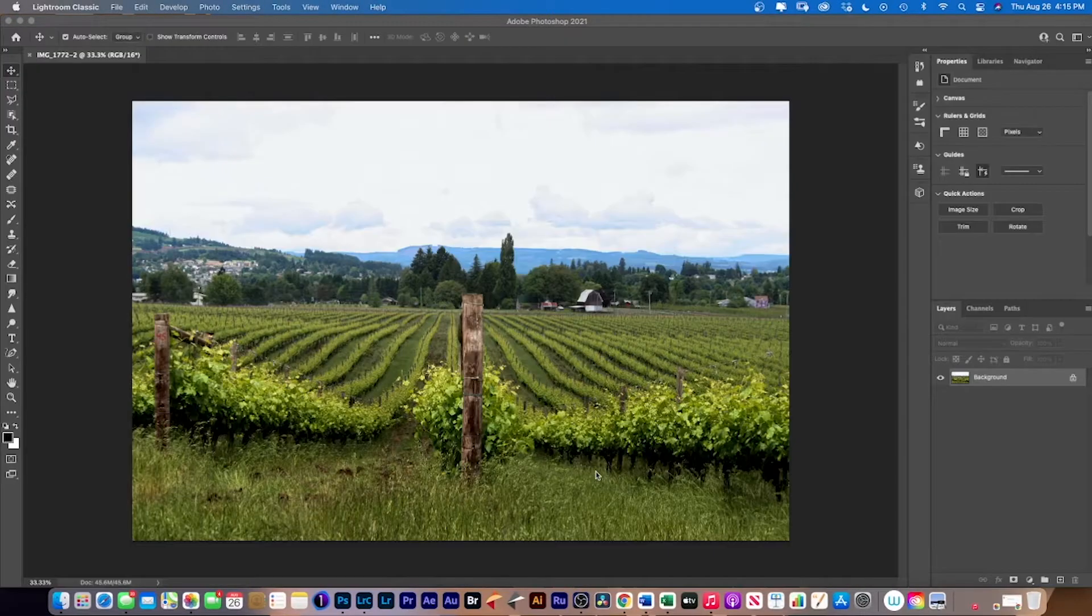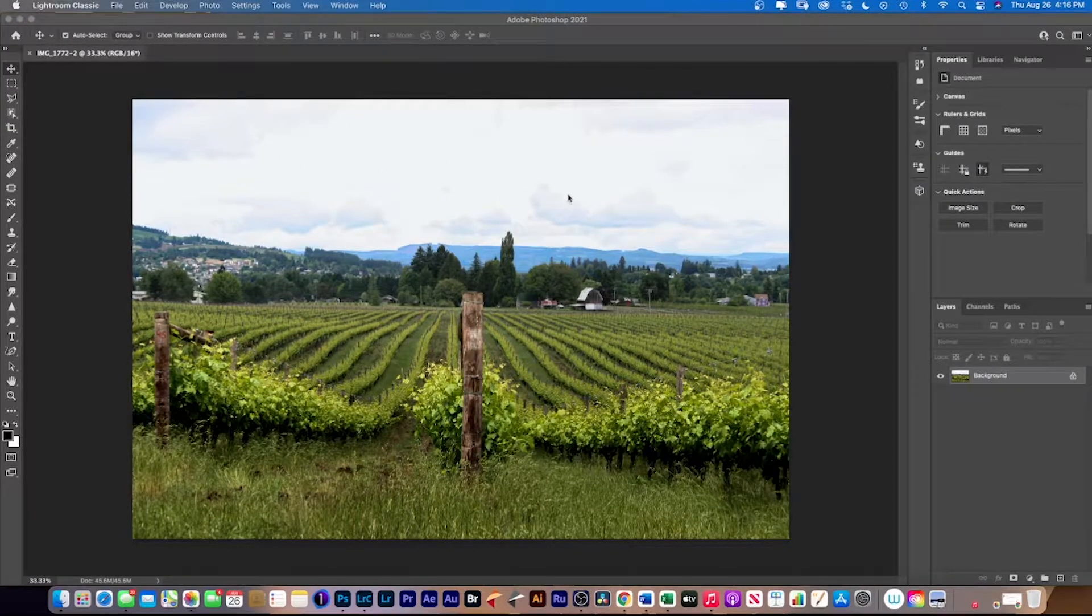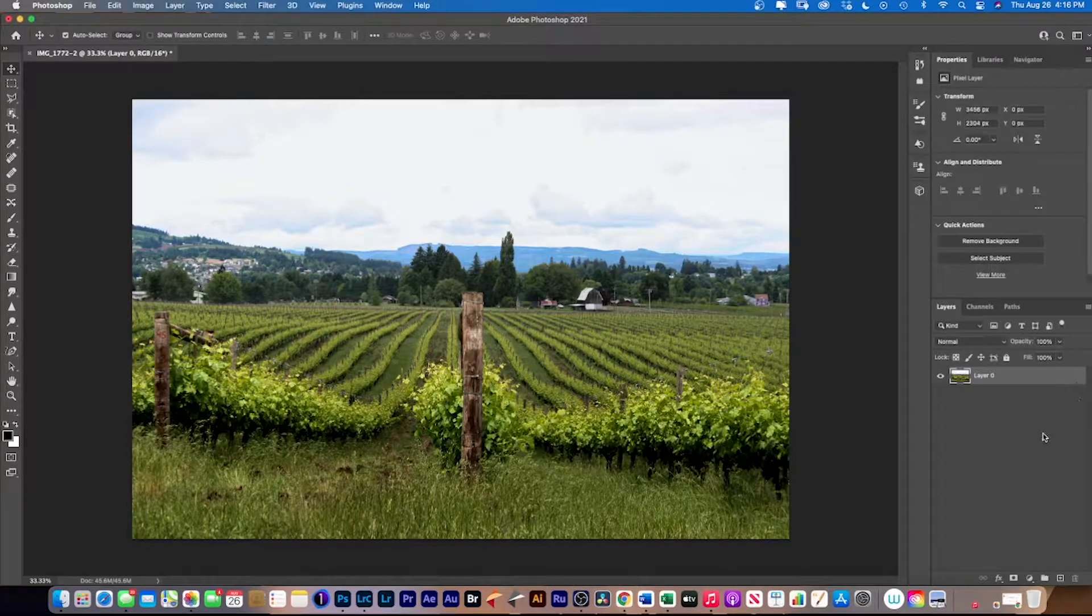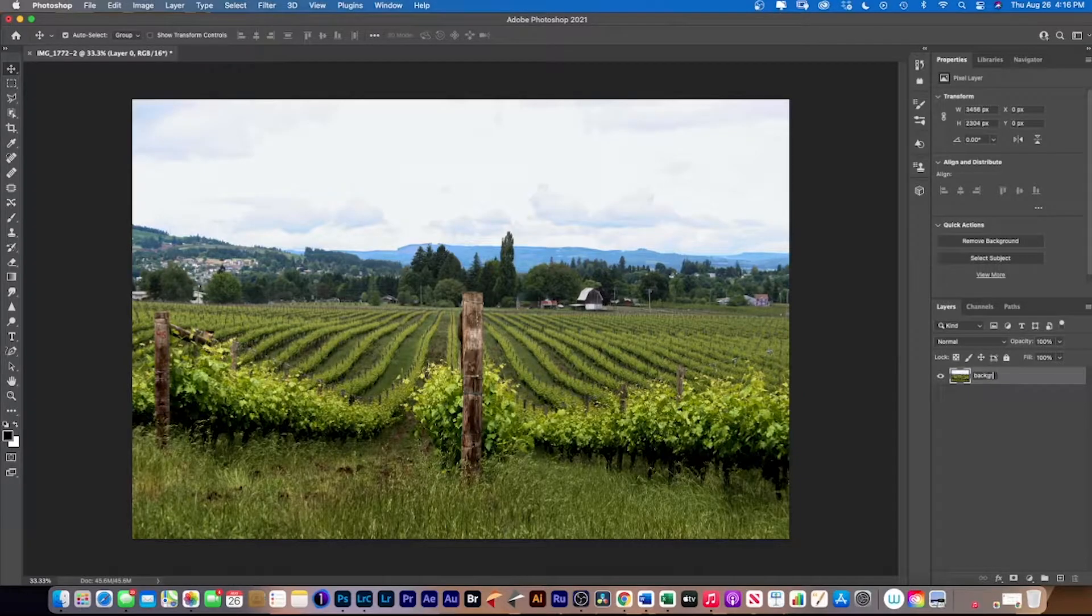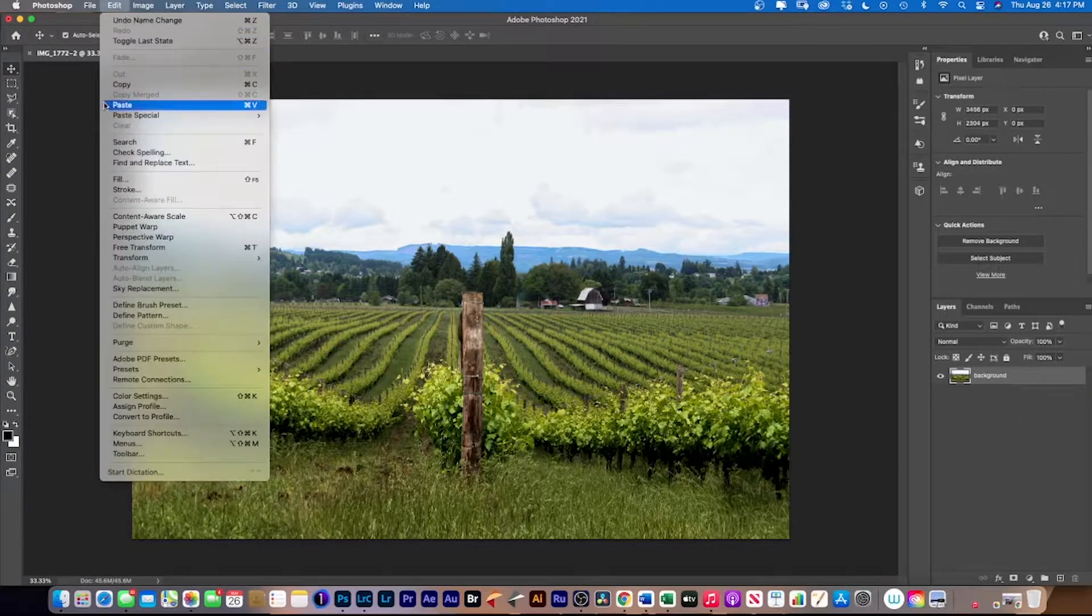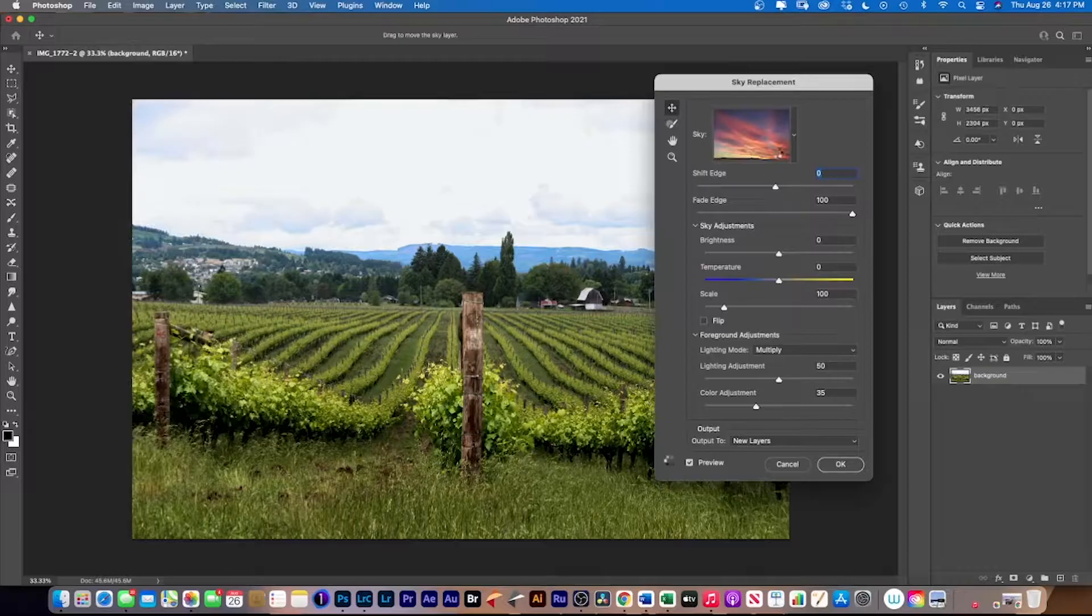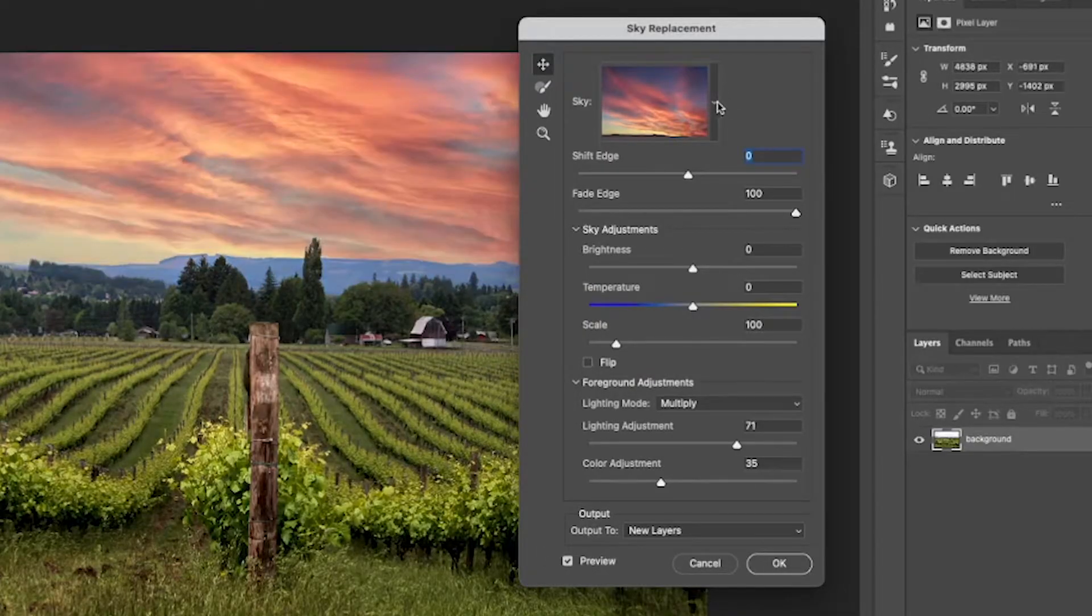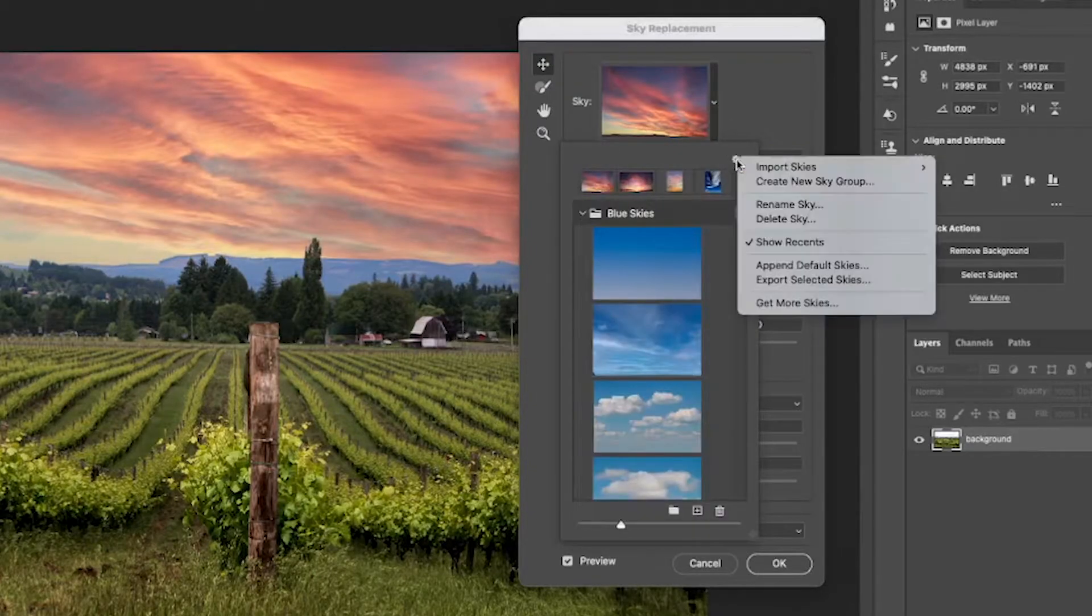Right, now we're in Photoshop. So now what we're going to do, we're going to replace the sky. Click this little button here and we're going to call this one background. Next we want to go to Edit, Sky Replacement. In the dialog box, that image has already come up. Click on there, go down to where the little cog is.